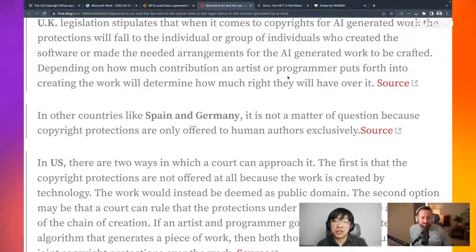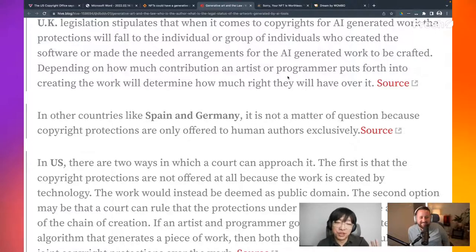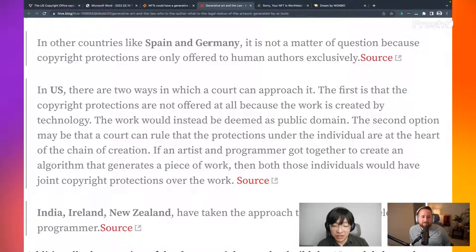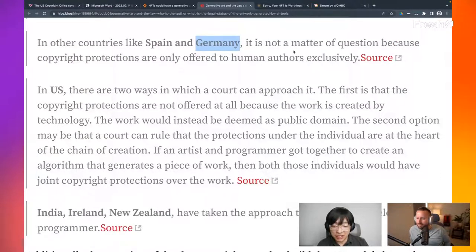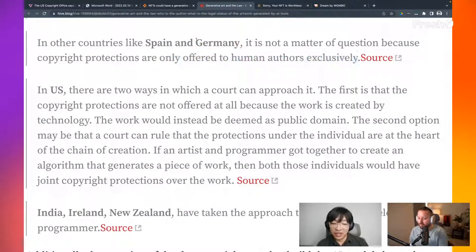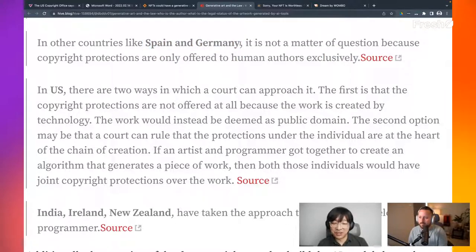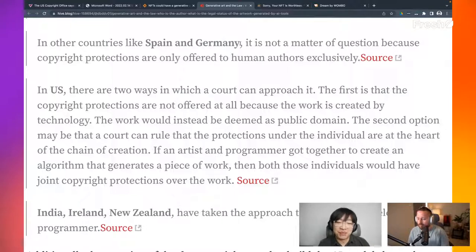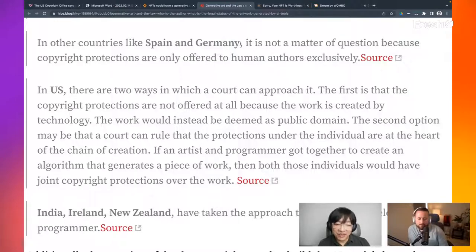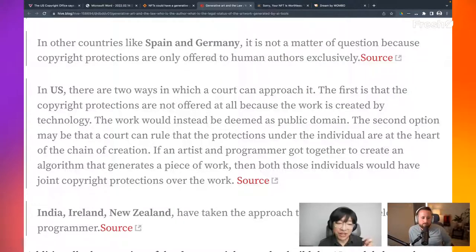Yeah. It may not be 100%. Maybe if you just use an open source program, right? You are the creator of the open source thing. You have to add your own layer before you to claim, I'm really the author. And in other countries like Spain and Germany, it is not a matter of question because copyright protections are only offered to human authors exclusively. So maybe don't spend too much time in AI work. If you're trying to do it under the assumption that you can get copyright to those, you may do for more research purpose or for fun, but you may not get a return in these countries if you're trying to be a copyrighted author.